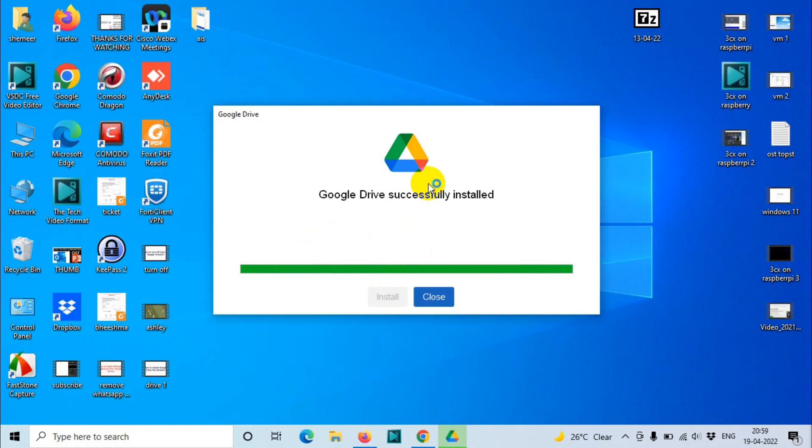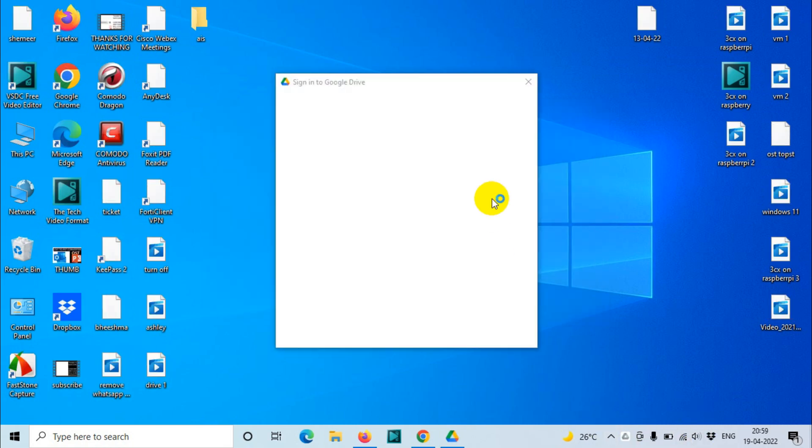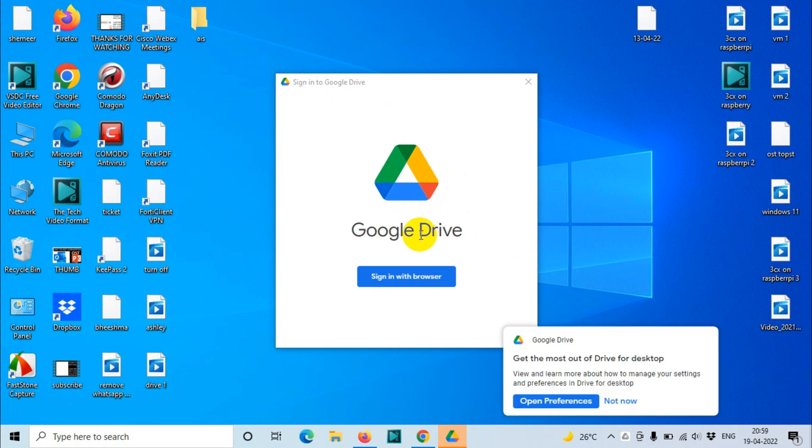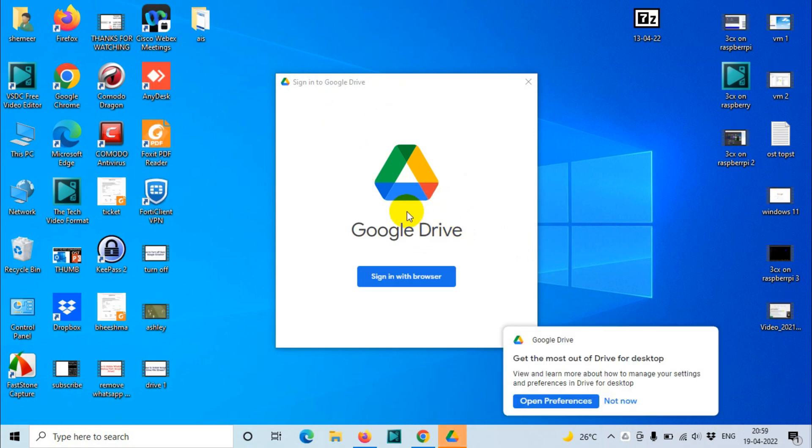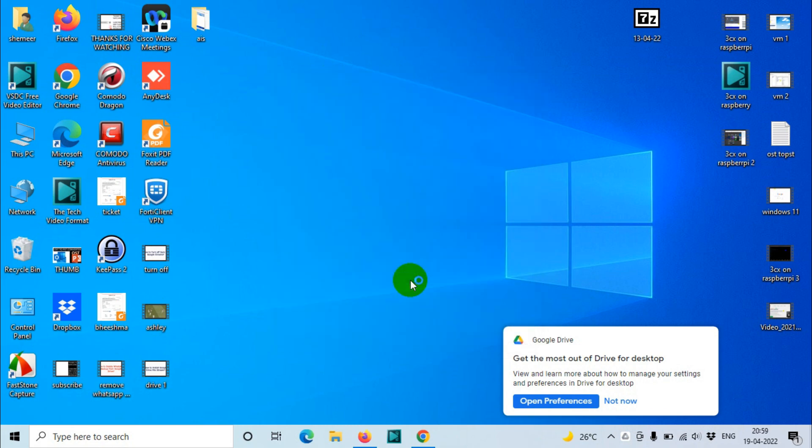It will be installed very quickly. You can see here it was installed in a few seconds. Google Drive successfully installed, close. Here we need to sign into the Google Drive. The next part is sign into Google Drive. Let's click on Sign in with browser.